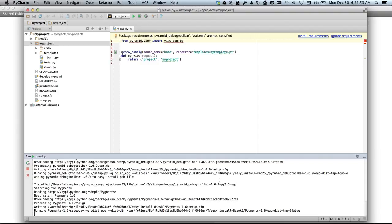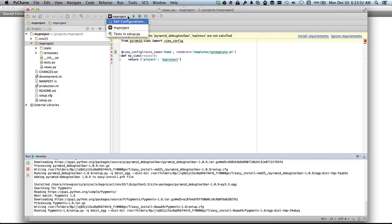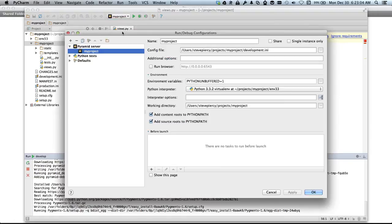Once that's done we can actually configure a run environment, or we can use one that has already been created by PyCharm for us. We can take a look at that right now while that's going through. Our environment is already set up with all of these variables for us. So that's awesome. We're just going to leave it alone.